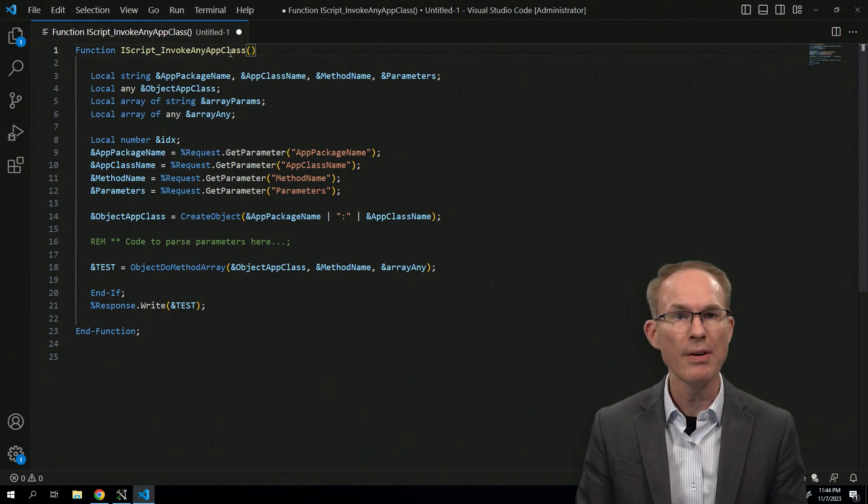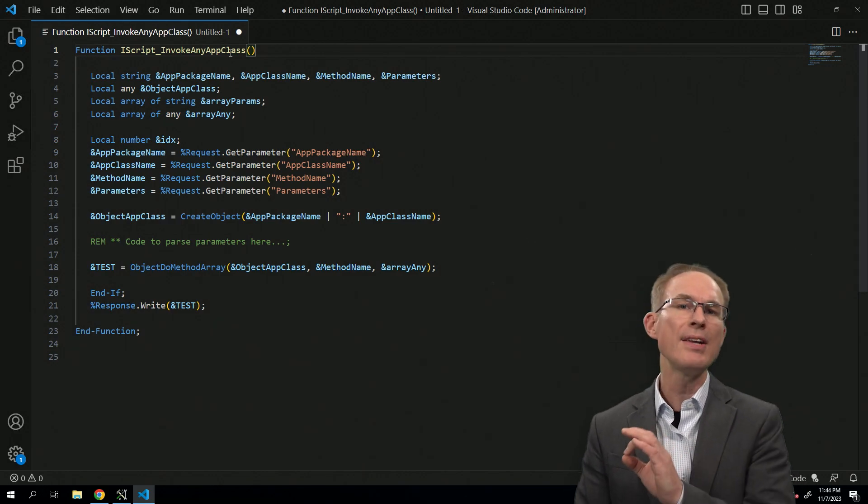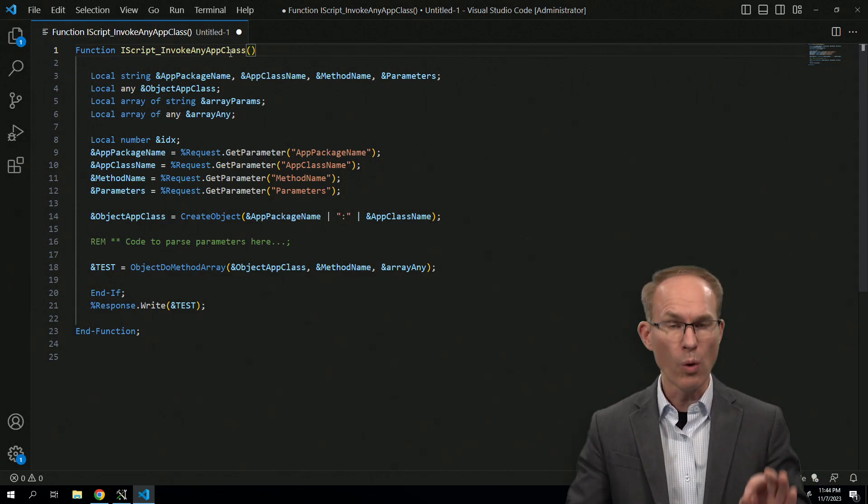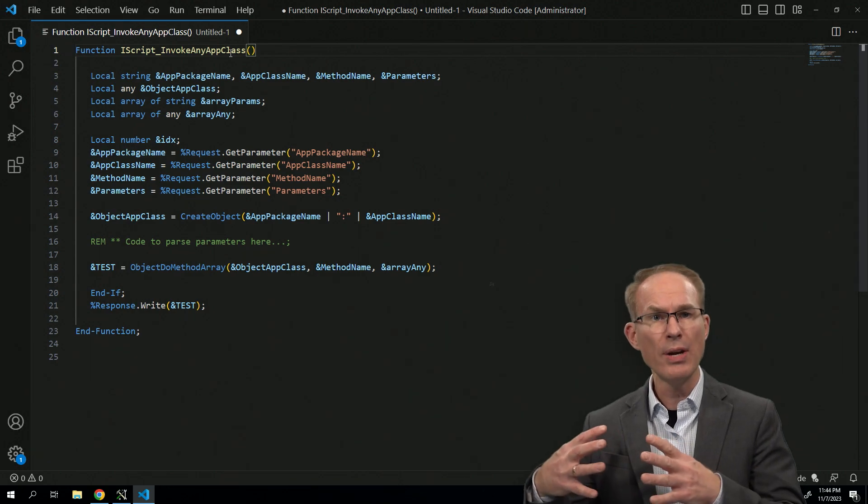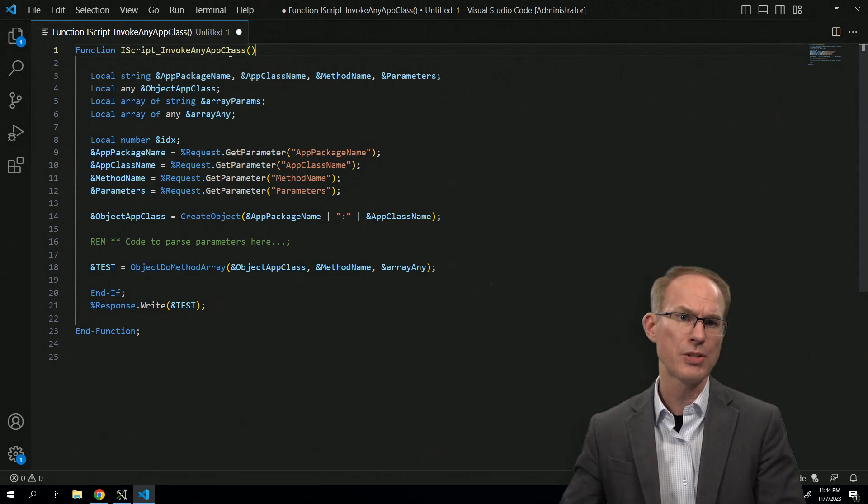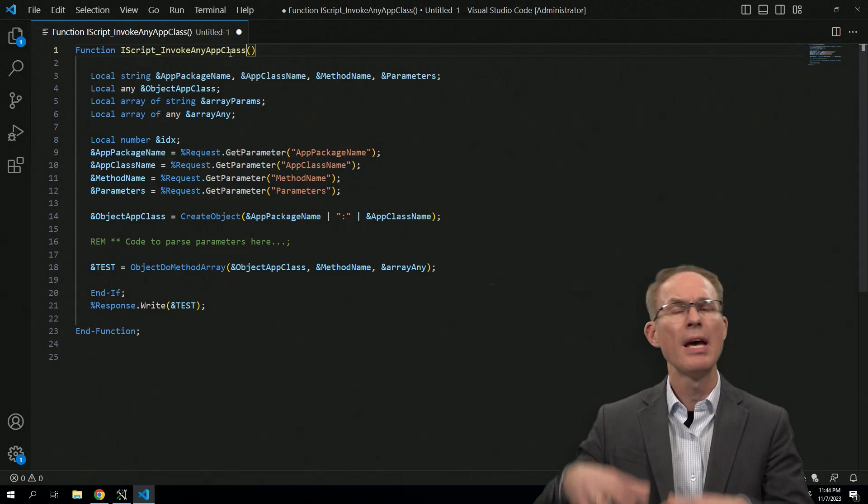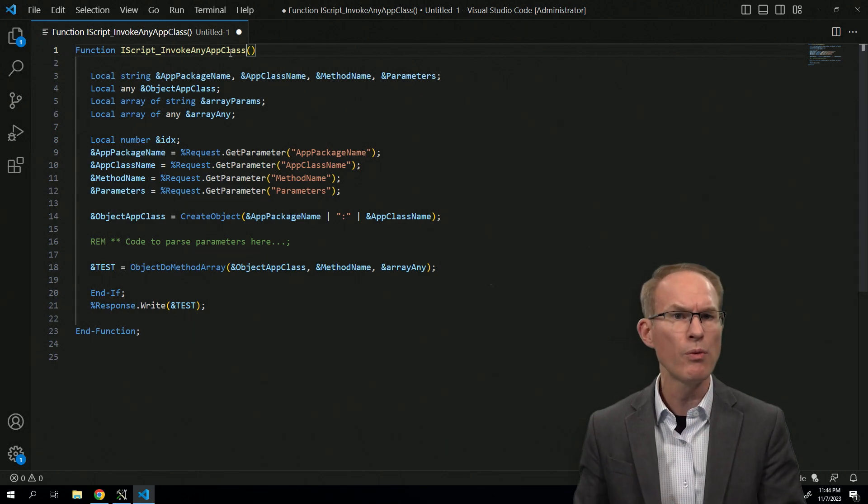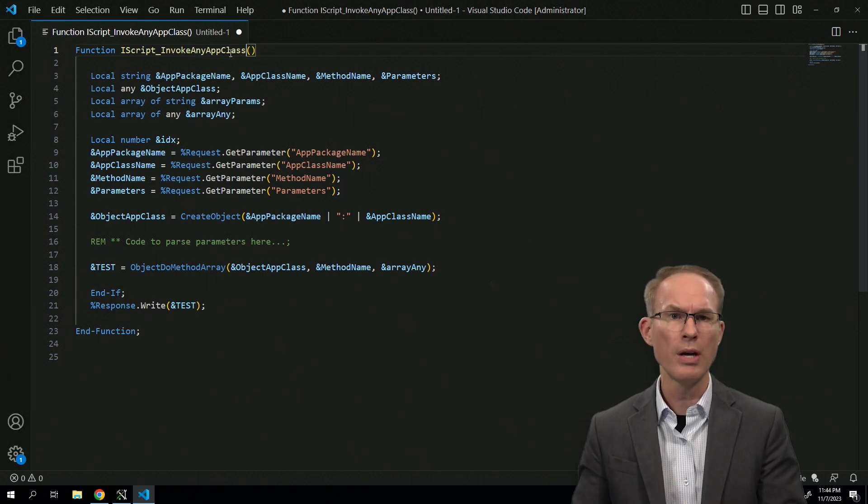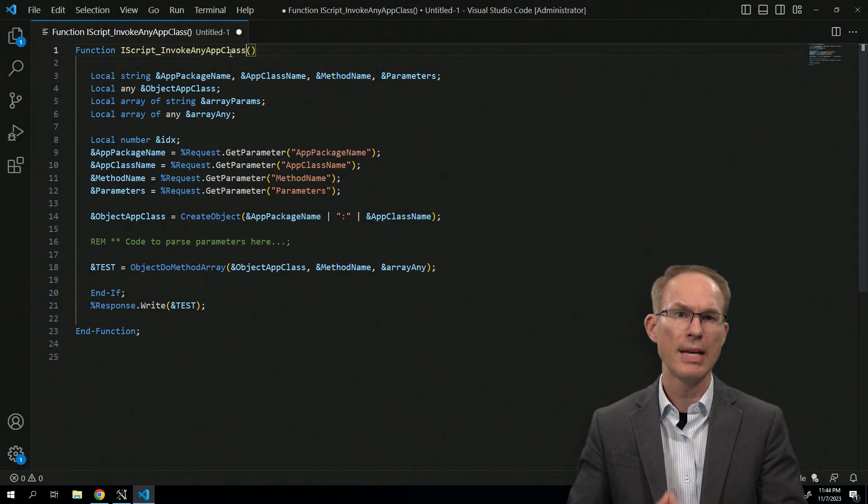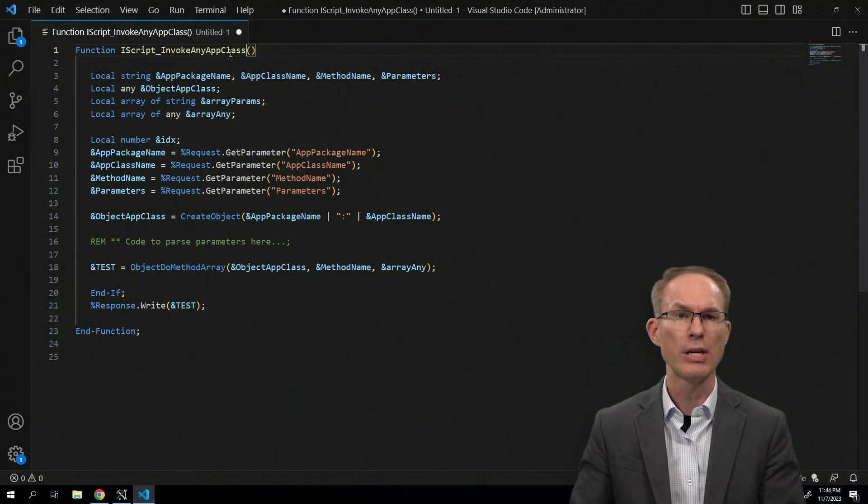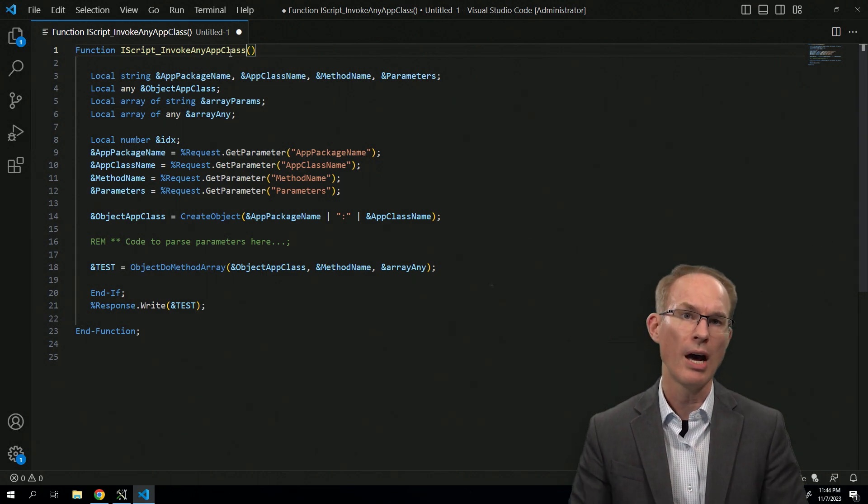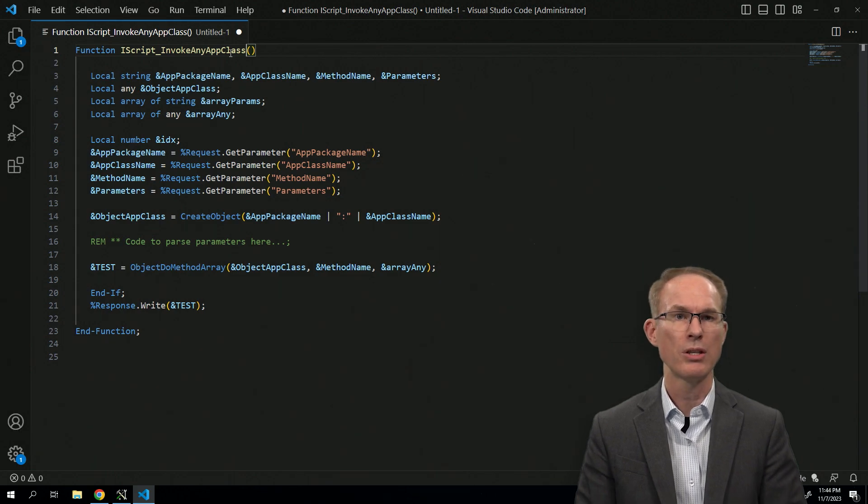We don't even need to know the name of it. That's how all of the modern frameworks work. That's how integration broker works, how event mapping works, how the approval workflow engine works. All of these frameworks require dynamic execution, and that's one of the key values of application classes.